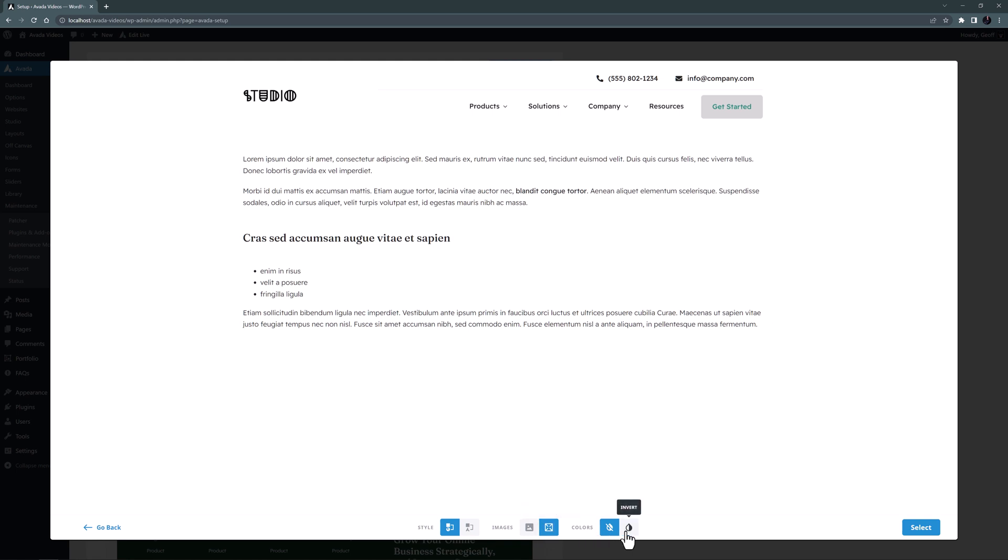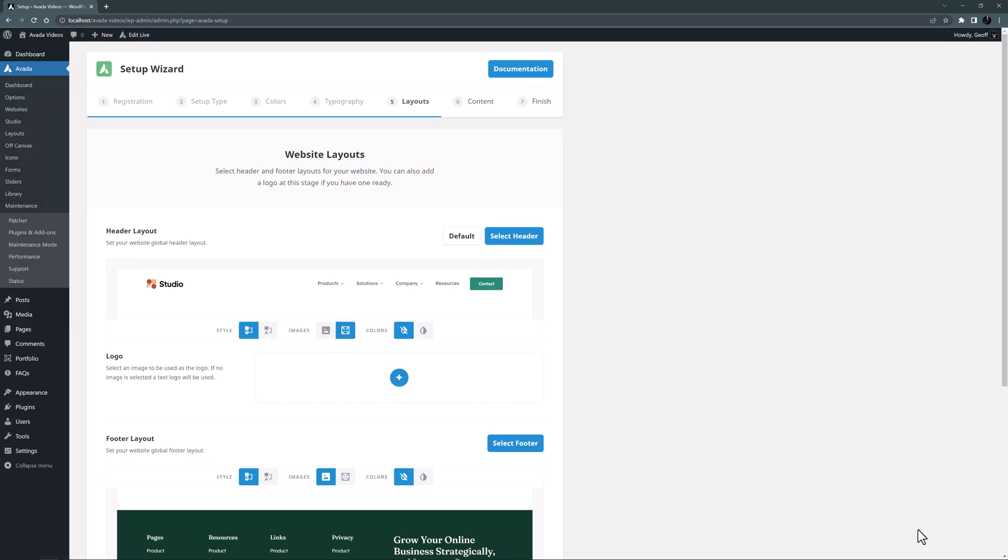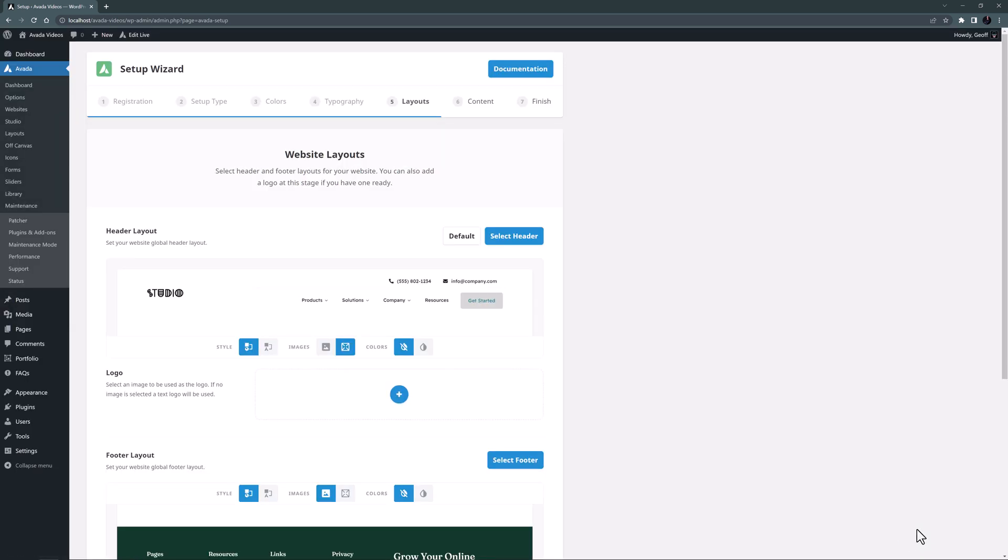That would be good if you are making a dark site, but I don't need that for my site. OK, let's select that and it's added to the wizard to import.